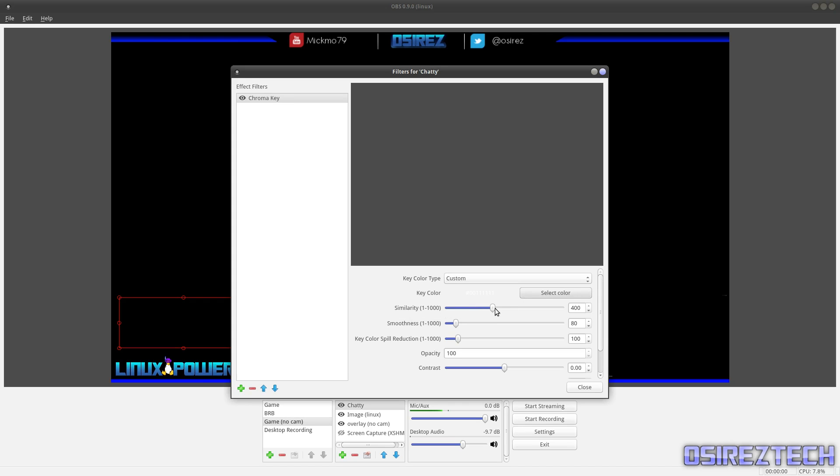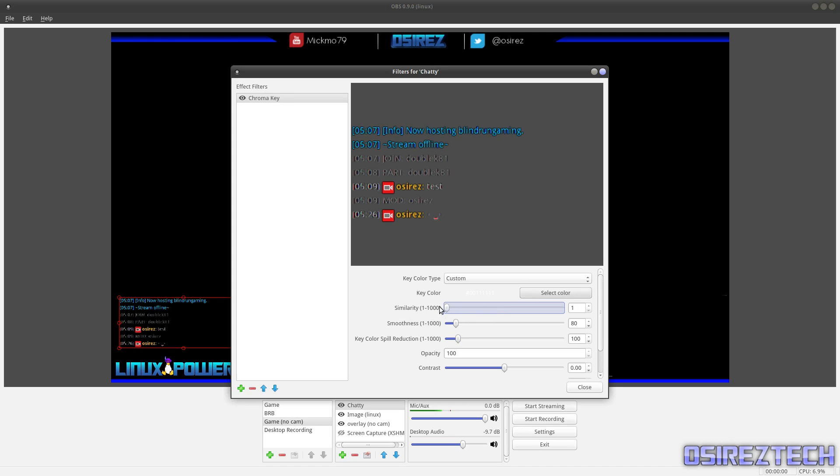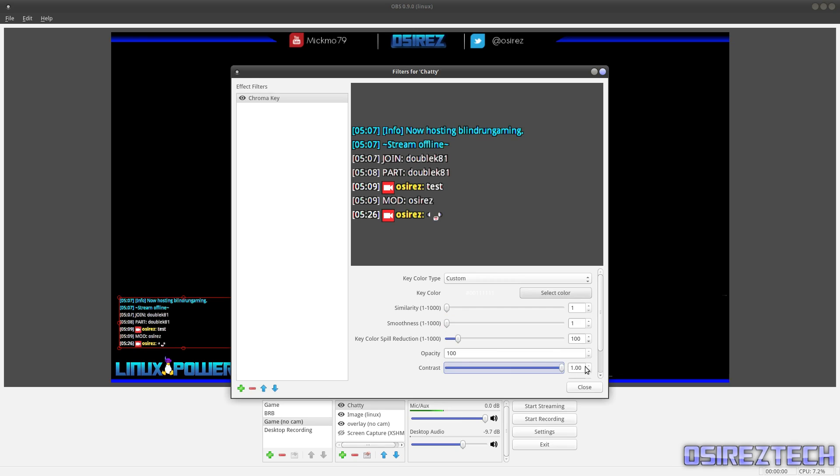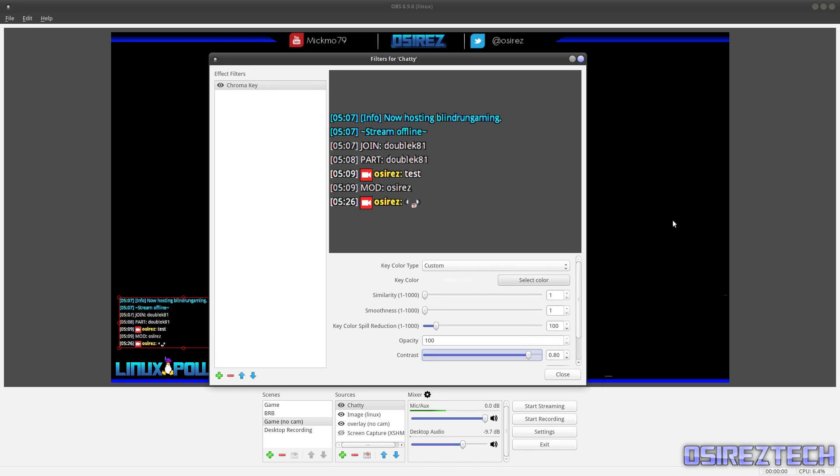It'll disappear, which is fine. Go to similarity and just scroll it all the way down to just one. And smoothness one, in contrast I just scroll it up until you find where you like it at. So, that seems good enough for me. OK. So now we have a transparent background.